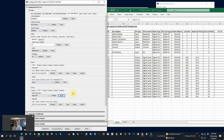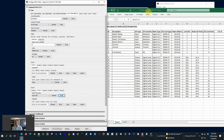You have now configured four detection sections for this particular section of track. That's it, and that's all that we have for today. Thanks for watching.